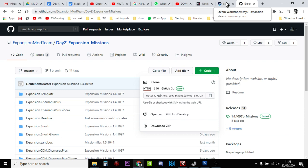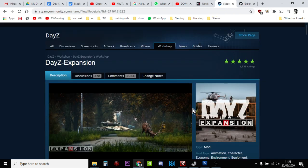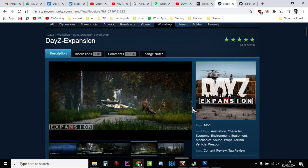The missions aren't in the DayZ Expansion Mod anymore. They're not downloaded automatically; you've got to go to GitHub and get them. Okay, hopefully that helps.